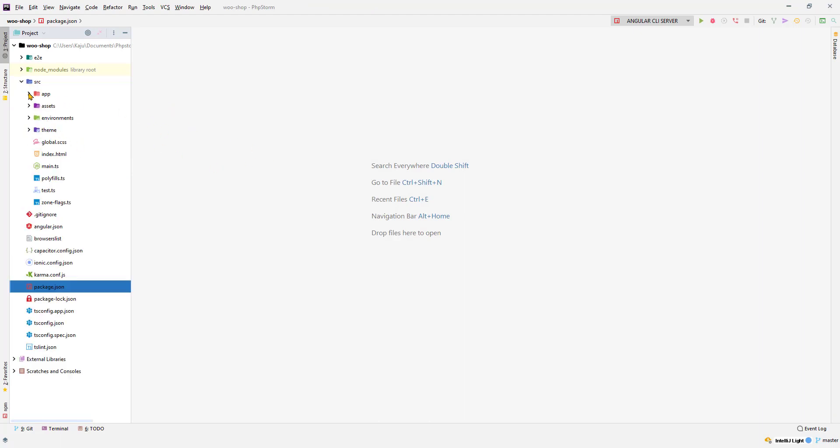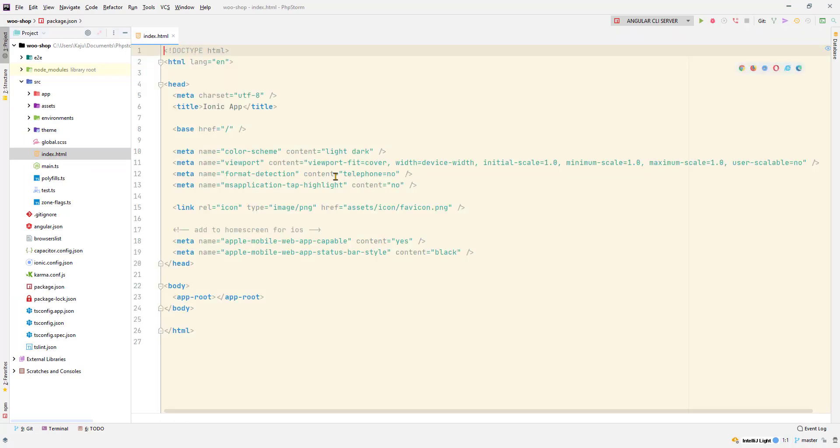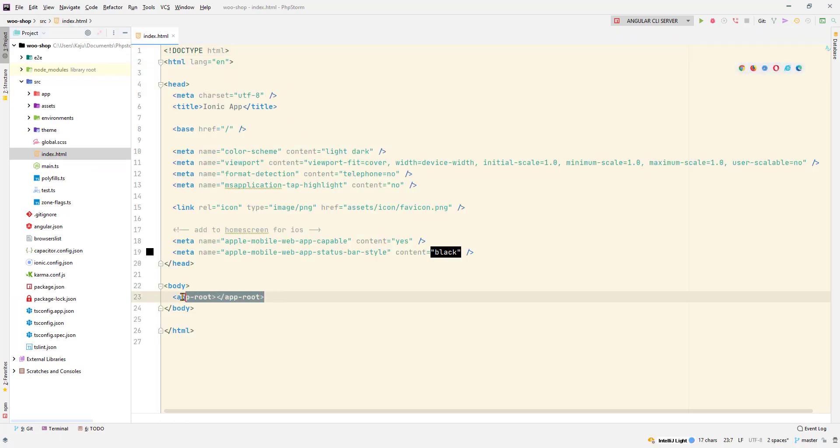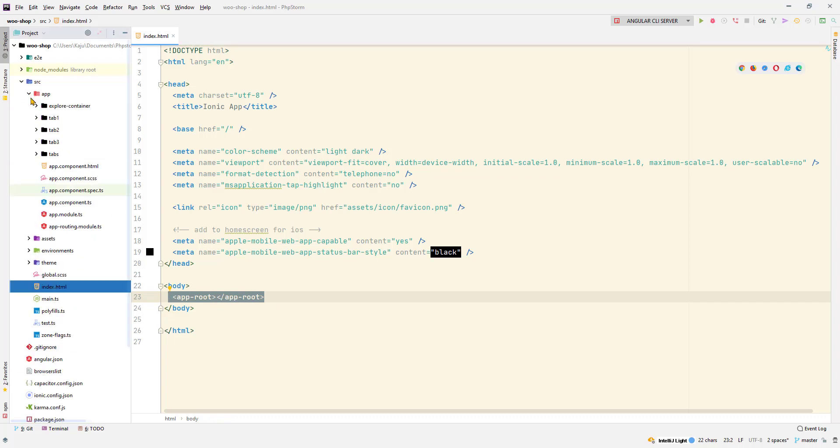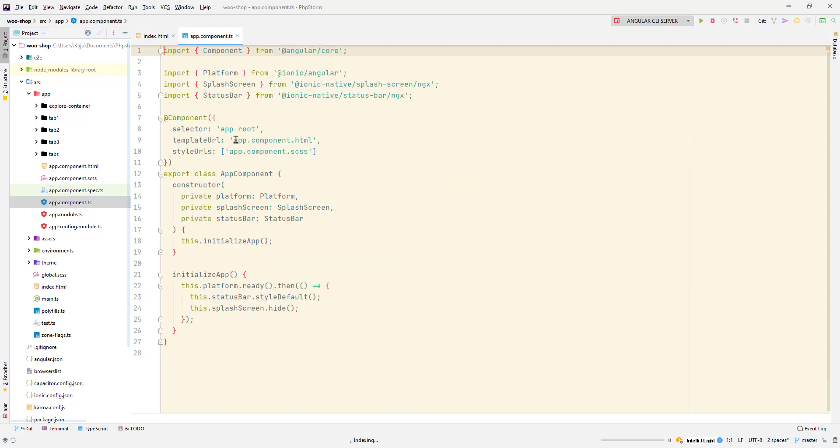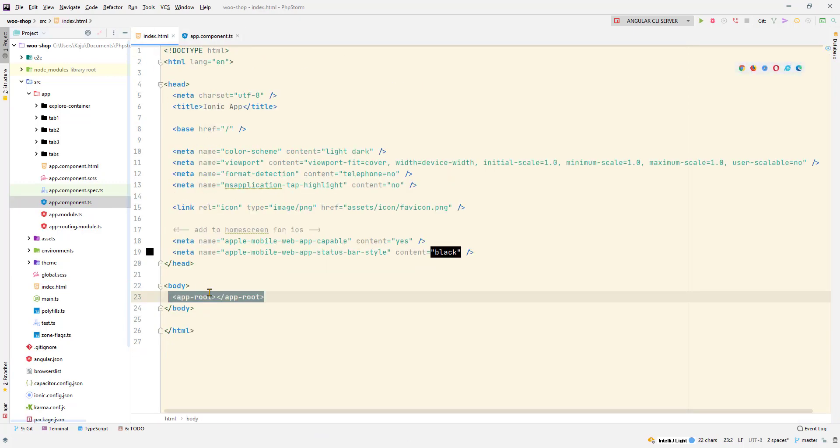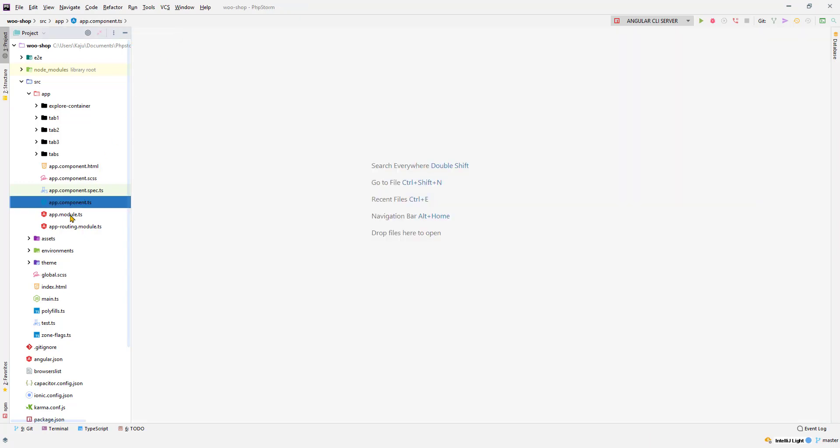Let's check what we have inside the source folder. In the source folder we have the regular app folder, assets folder, environment folder, but now we have a new theme folder here. Let's check the index file. It's pretty much the same. We have the app root configured here, this is coming from your app component which is defined here.